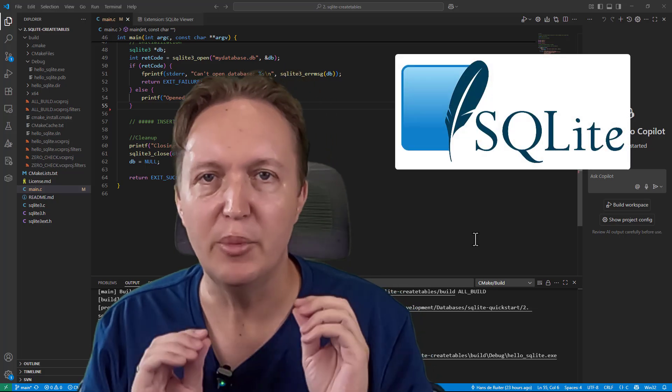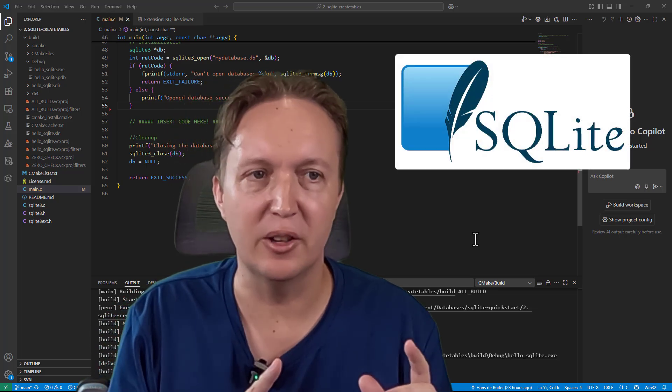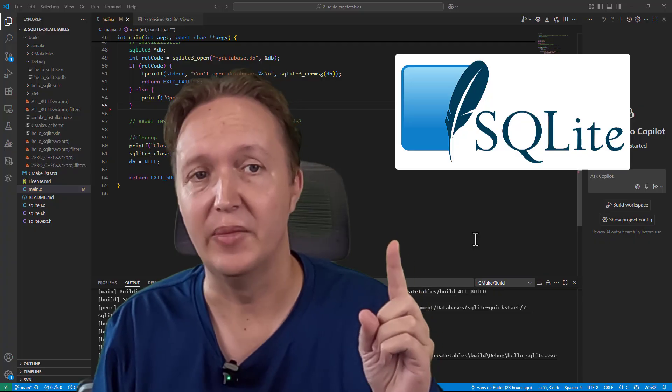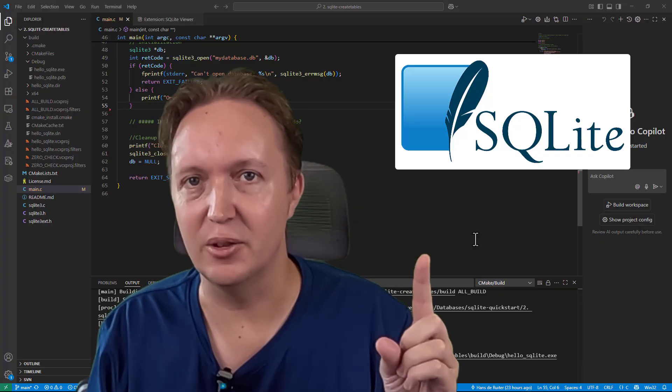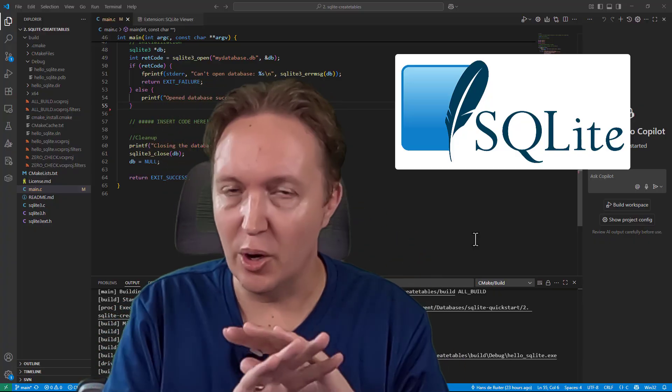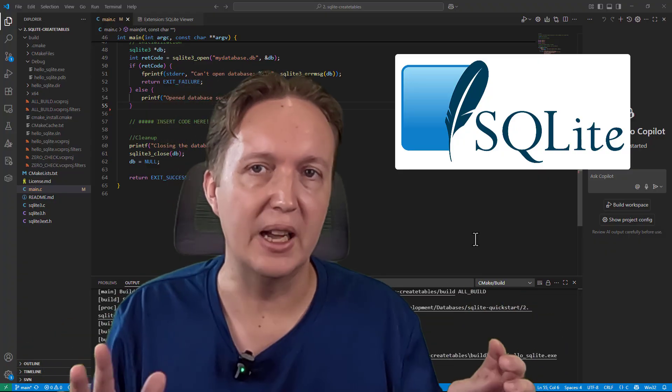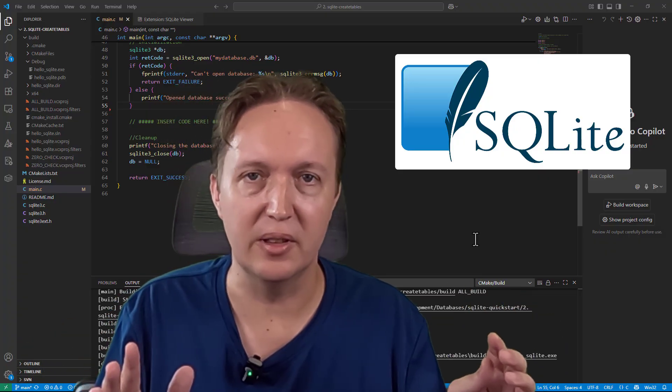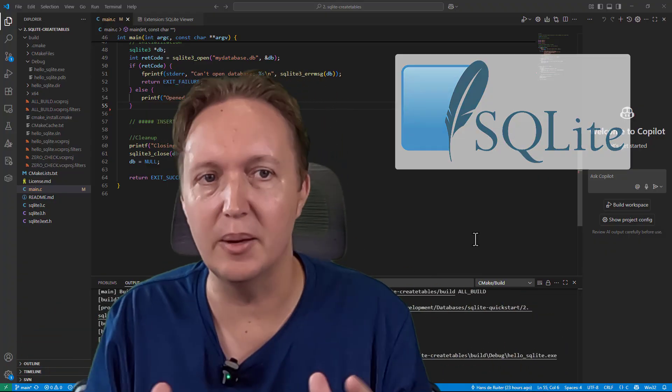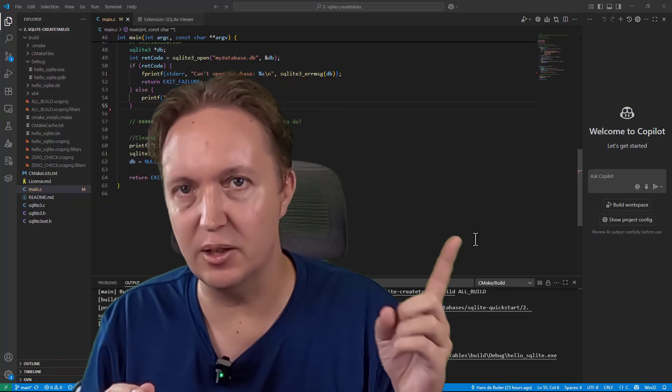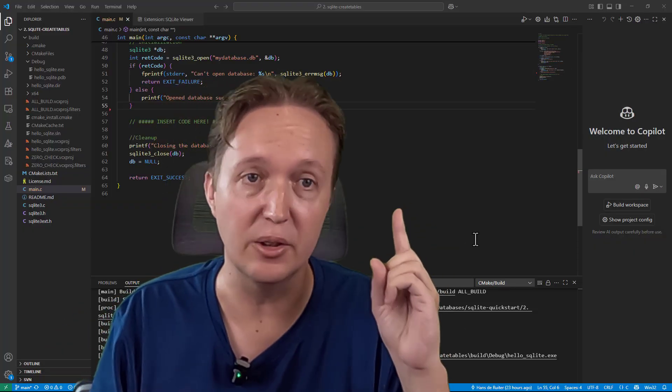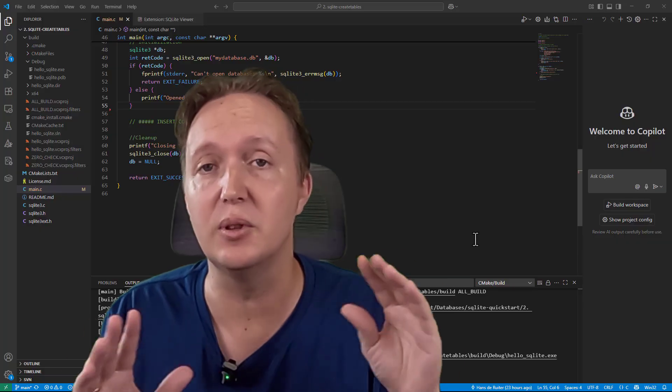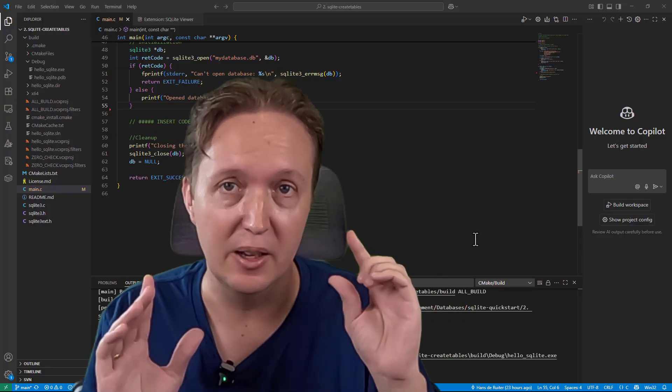SQLite is the world's most used relational database software for one simple reason: it's ridiculously easy to integrate into your app. No database connections, no user accounts to mess with or set up or mess up. Just compile and link a single source file into your program and you're good to go. Yes, an entire SQL database system in one source file.